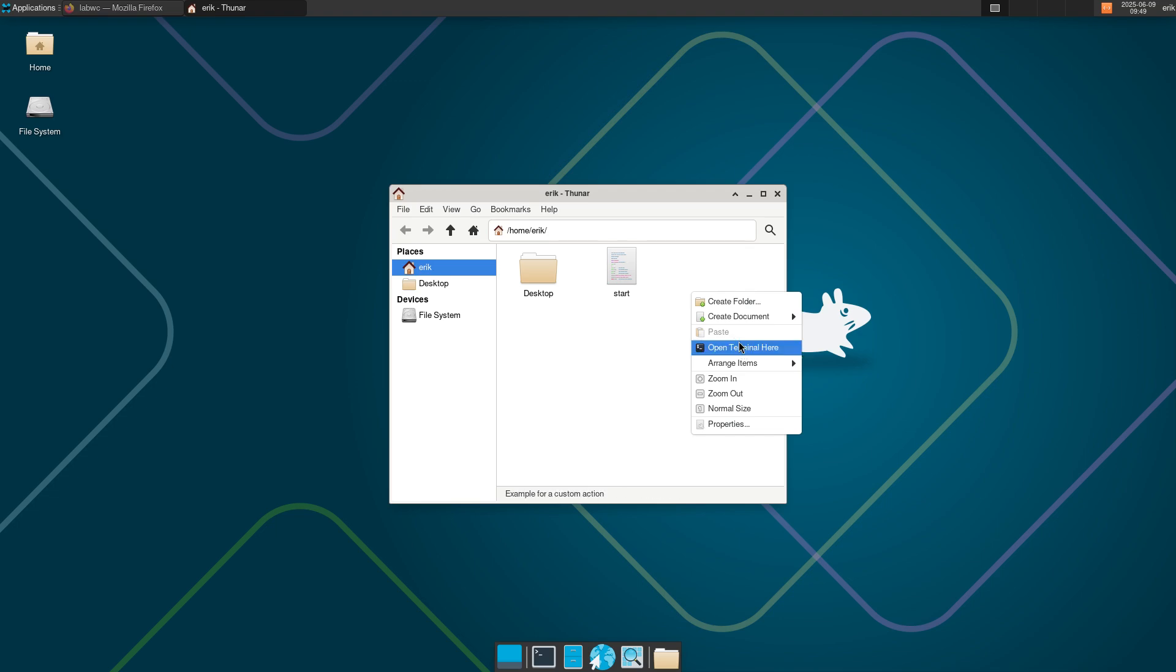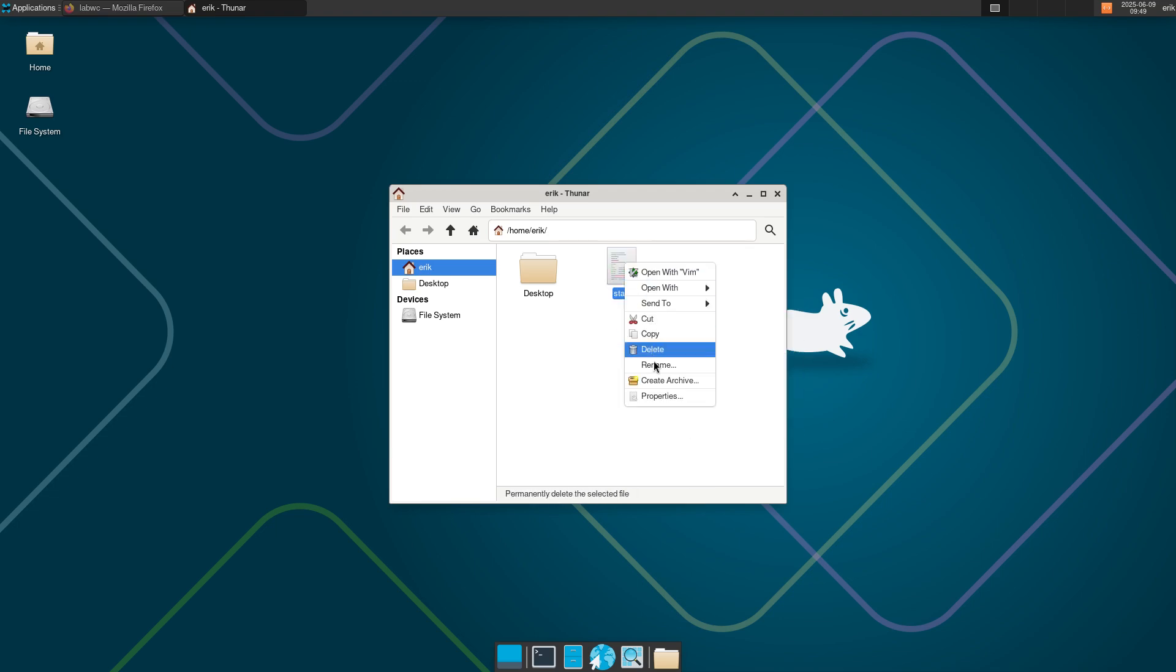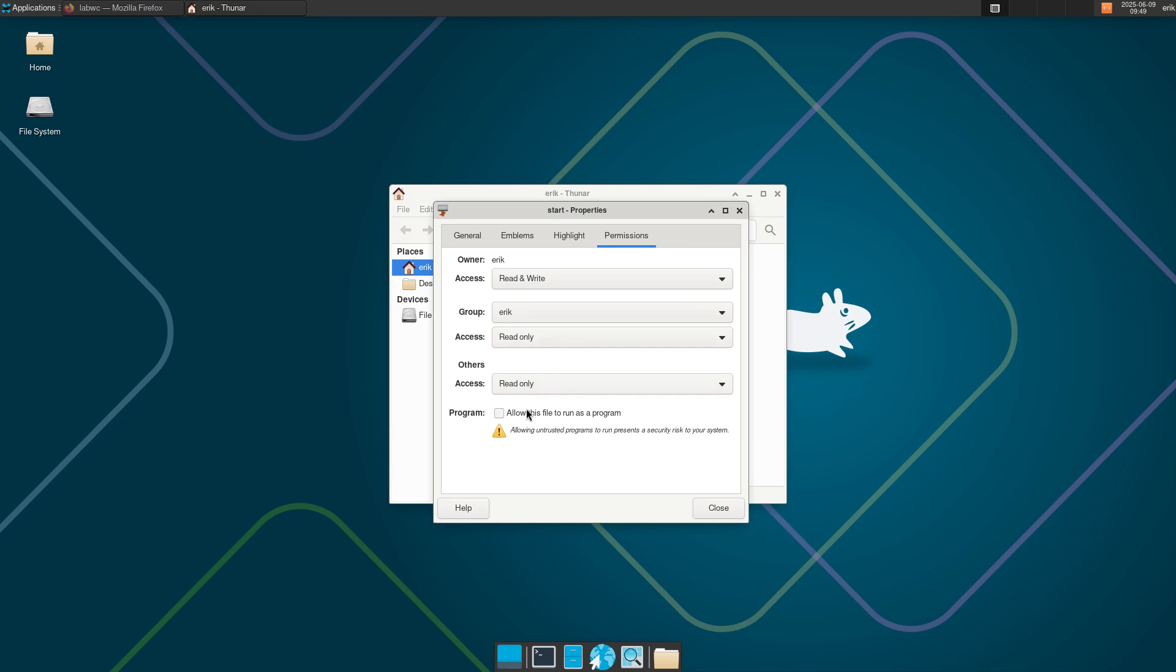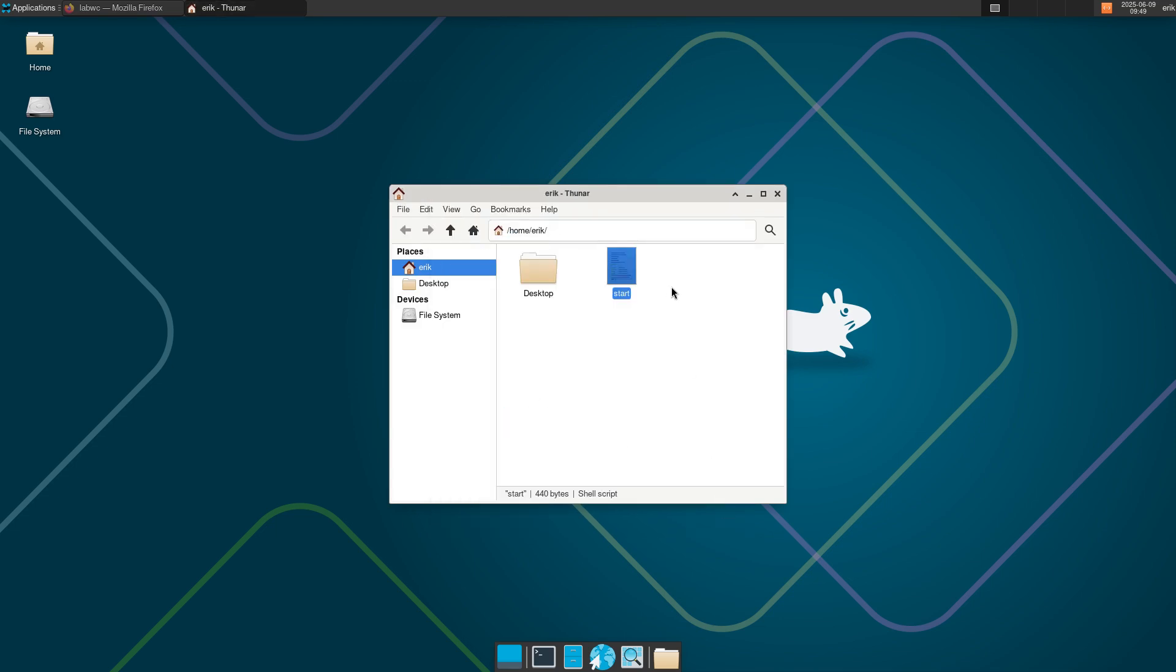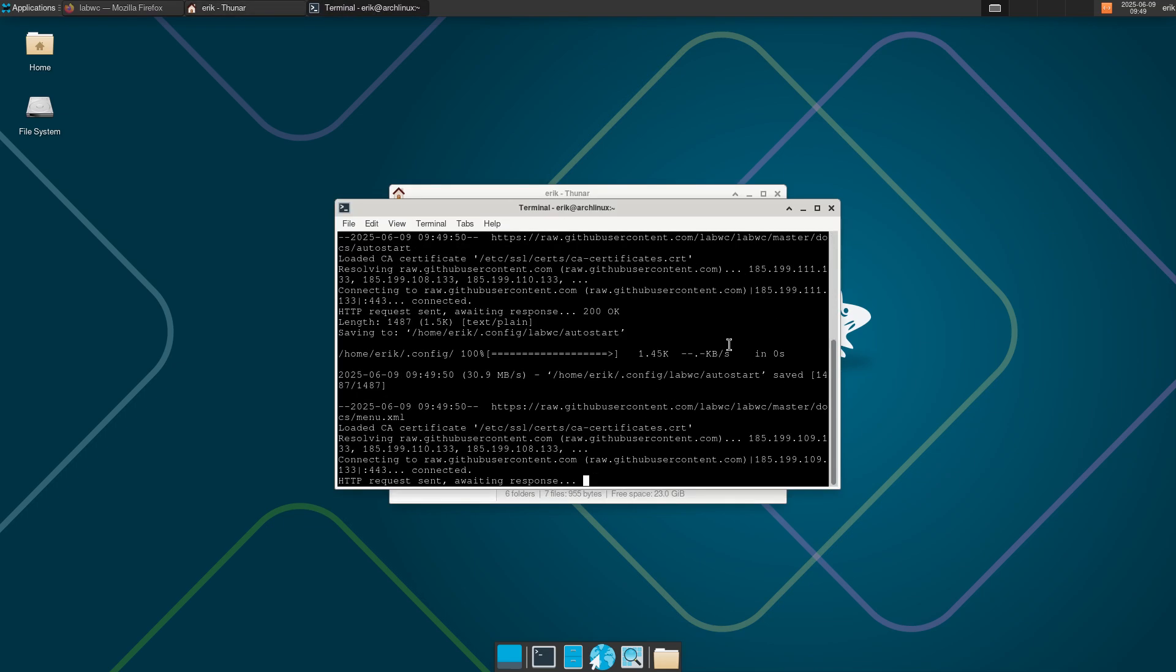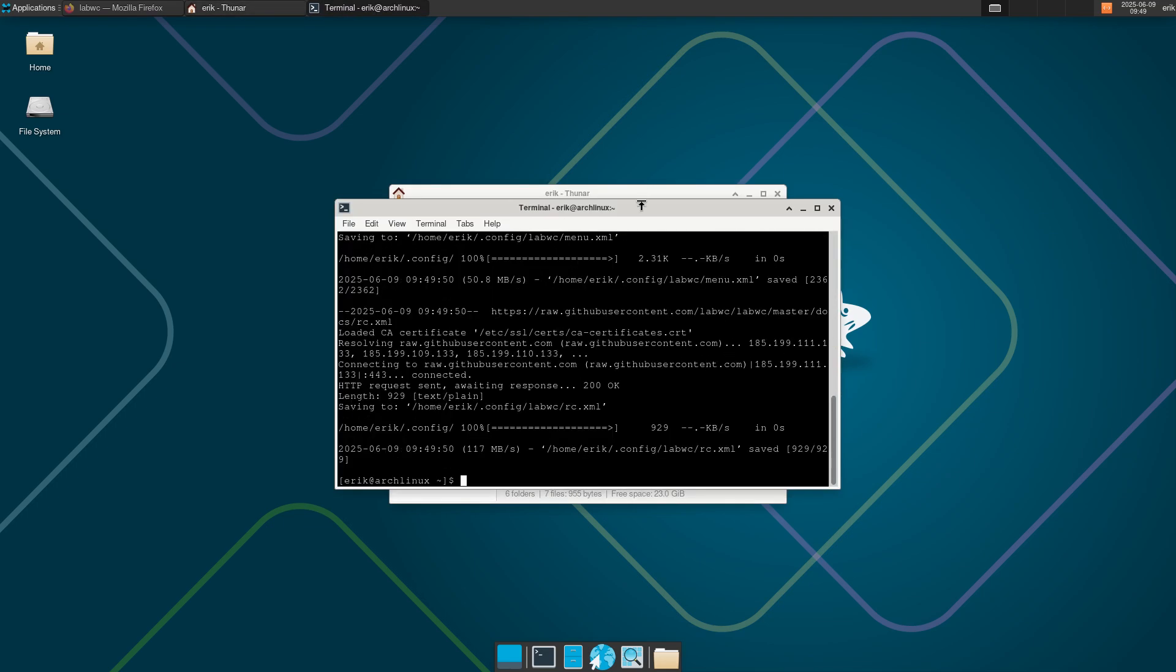Can we run it already? No. So, properties, permissions, execute, as an application. Right mouse click, start. Voila.